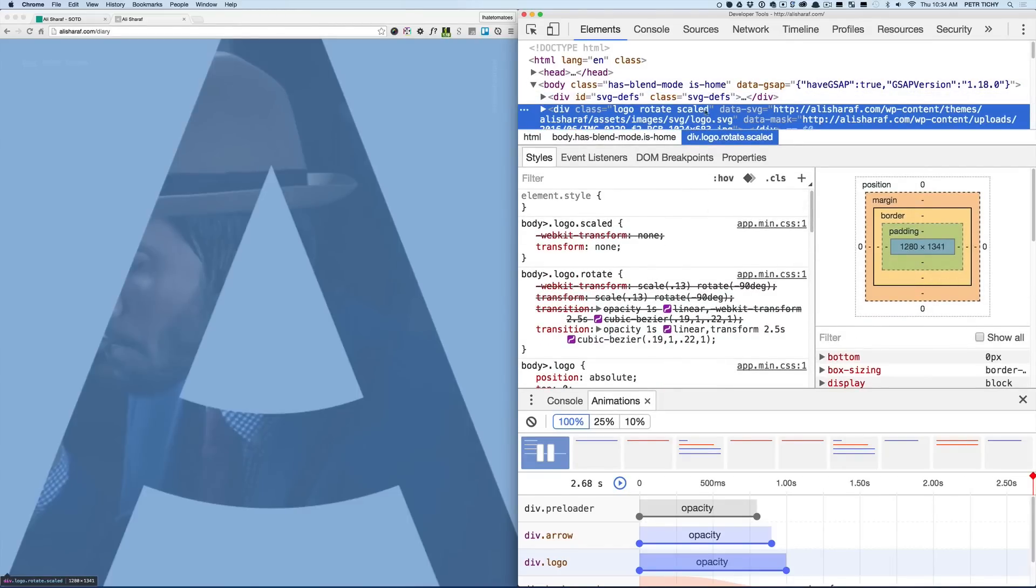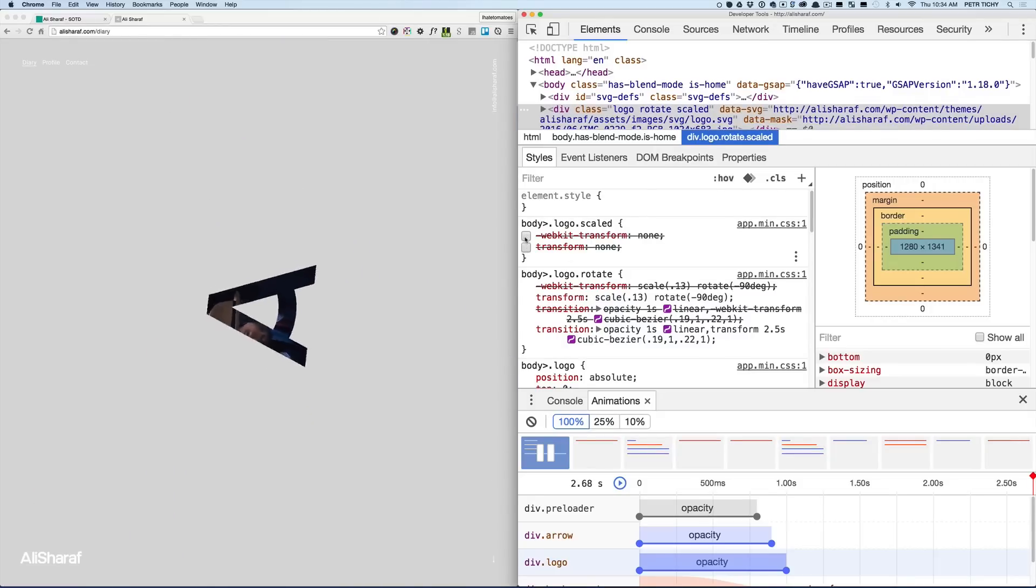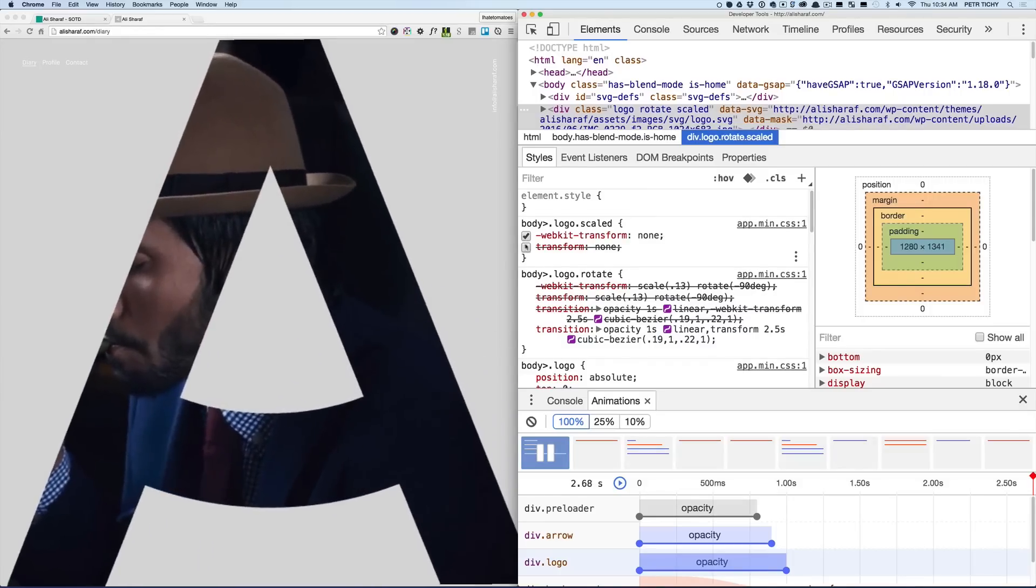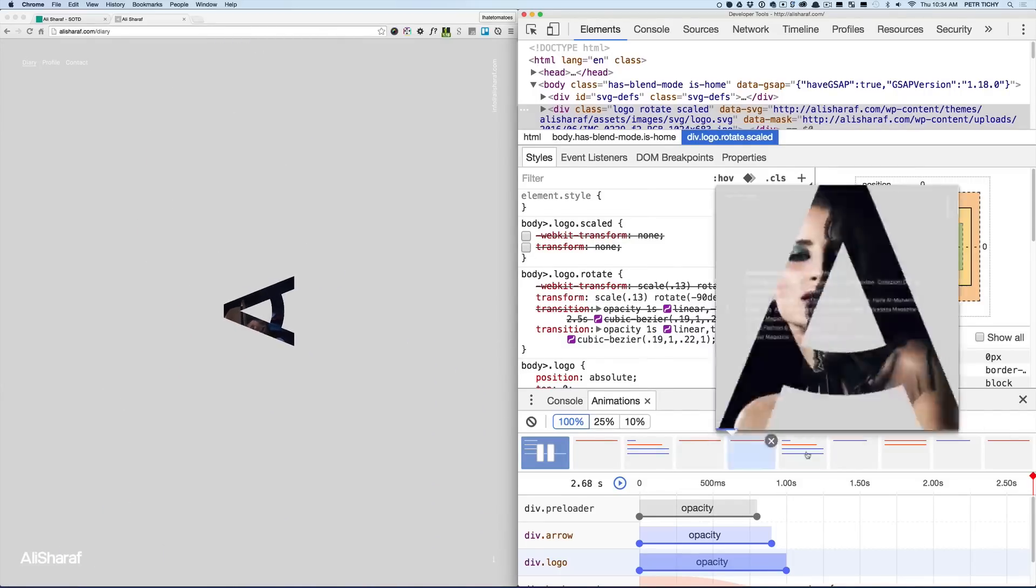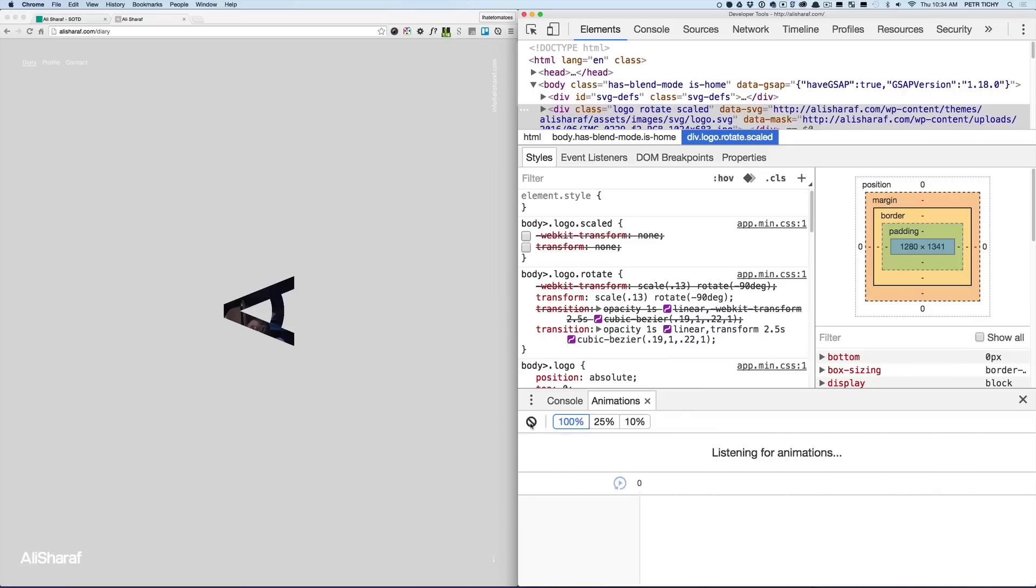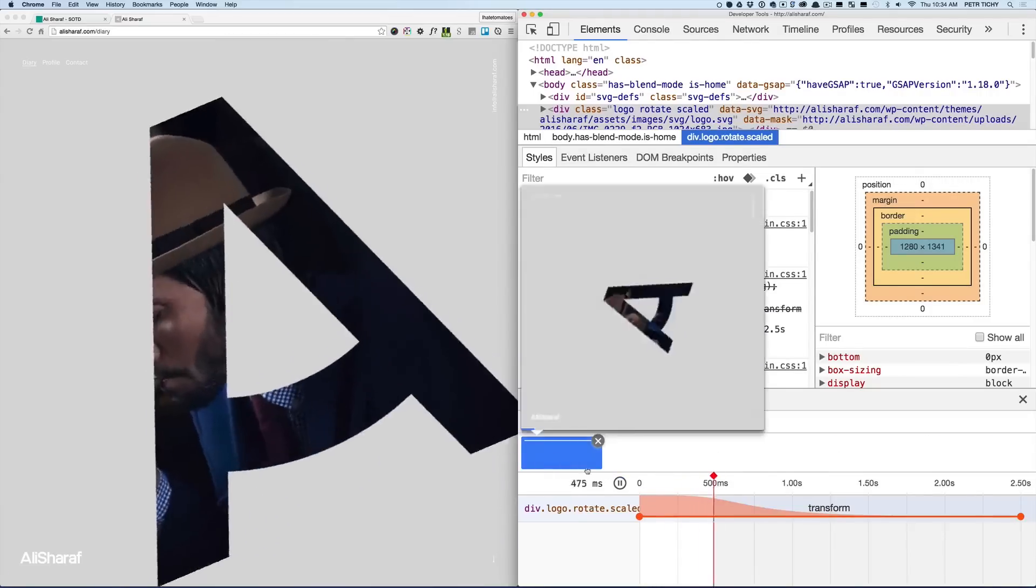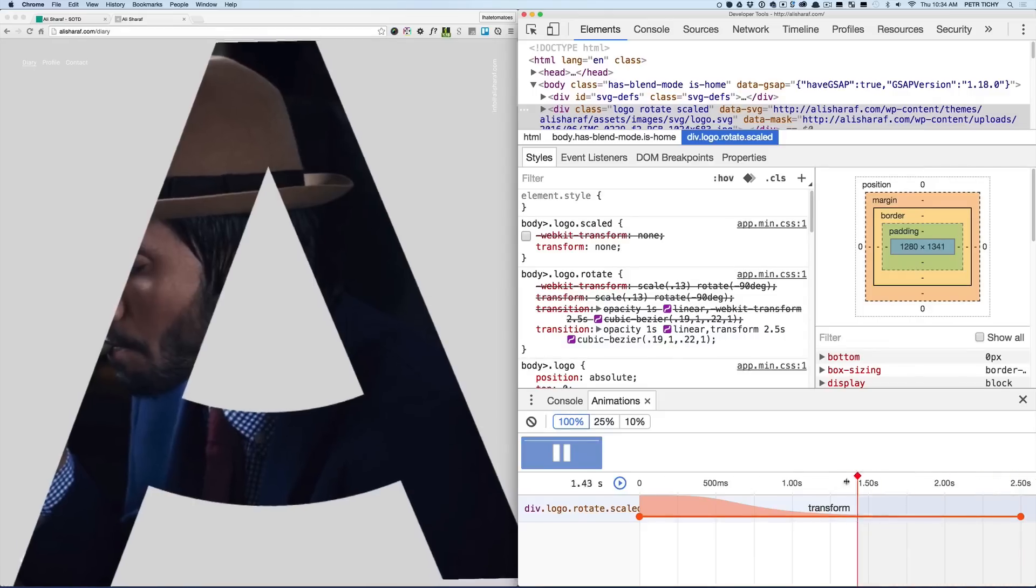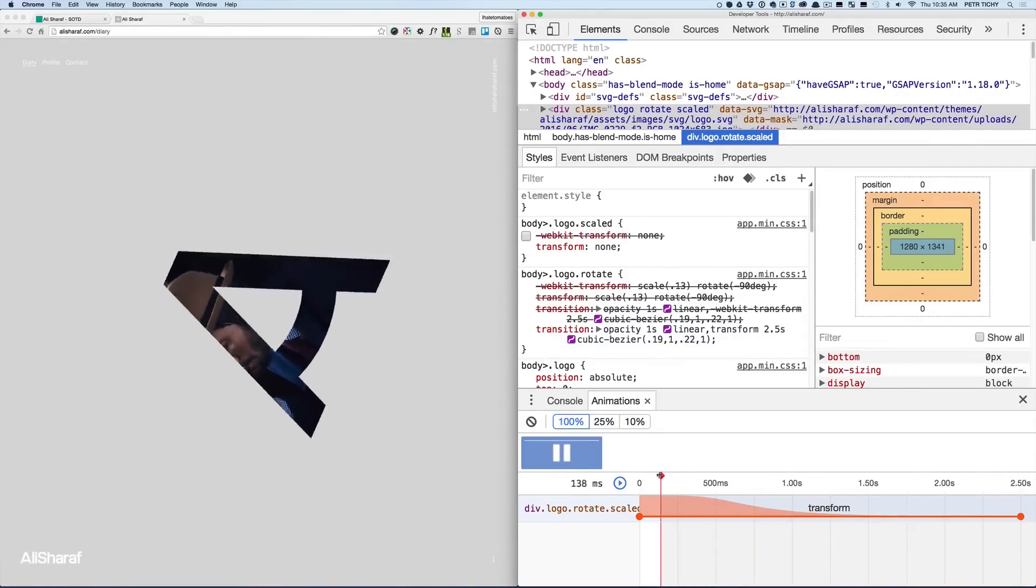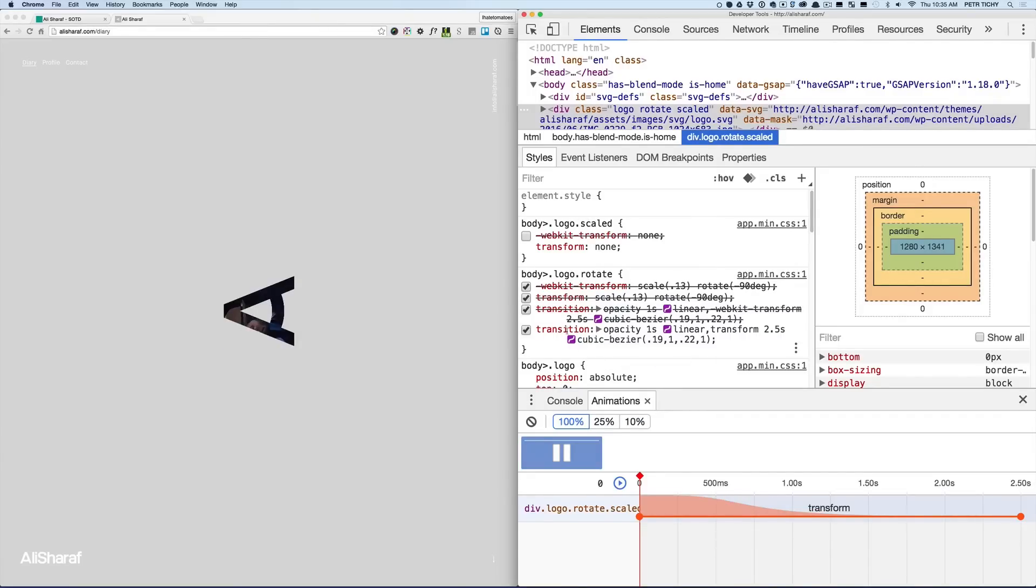Now let's have a look at how the A was created, how the zooming into the A when we click on the menu was created. Inspect the element and search through the DOM elements and we'll see that there is a project list that we can hide for now. We can now find out what's happening with the scaling of the logo. You can see that the logo has two additional classes: rotate and scaled.